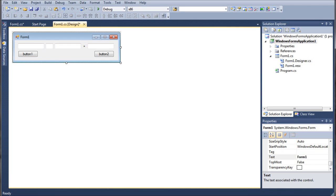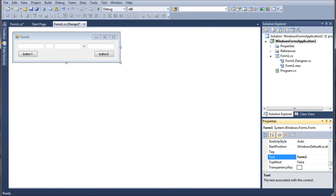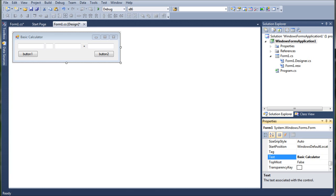So, with form one selected, while we're at it, let's go ahead and go over here to the properties window, which is in the bottom right. And look for the item called text. Now the text is the title of the form, so we're going to go ahead and change that to basic calculator. Or whatever you want to call your first program.